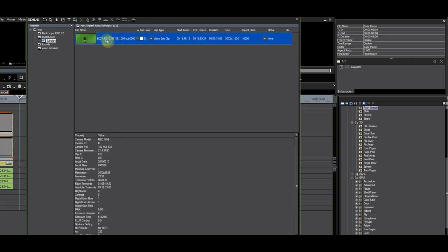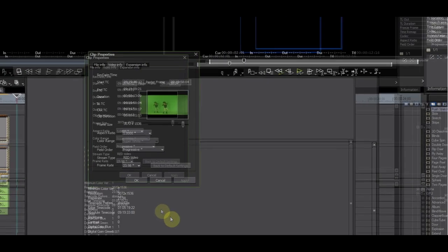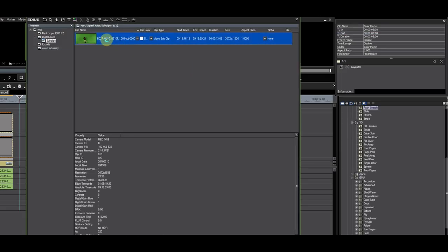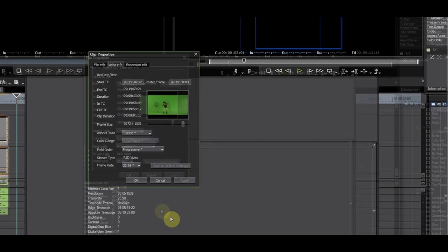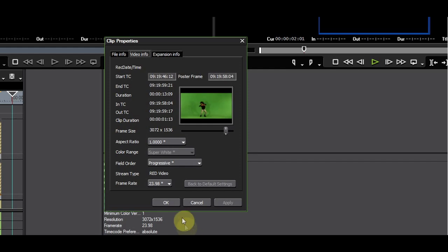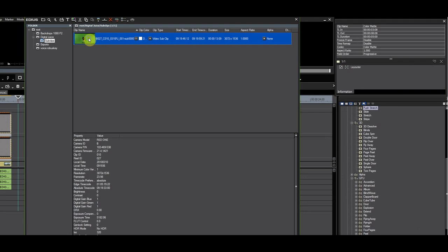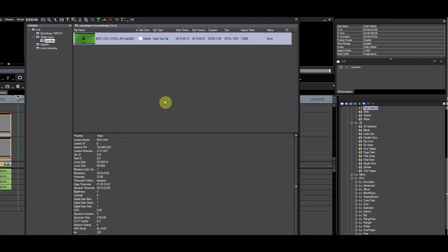I have green screen footage, shot on red, which was provided by DigitalJuice. I will convert the video to HQX in the original frame format as this will give me the ability to zoom on the clip or resize it without losing quality in a 1920 project.